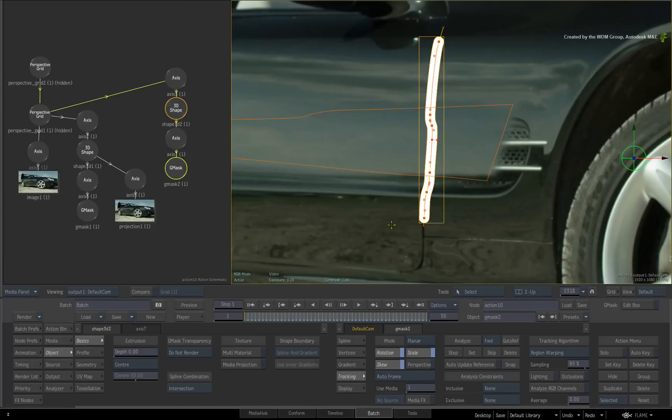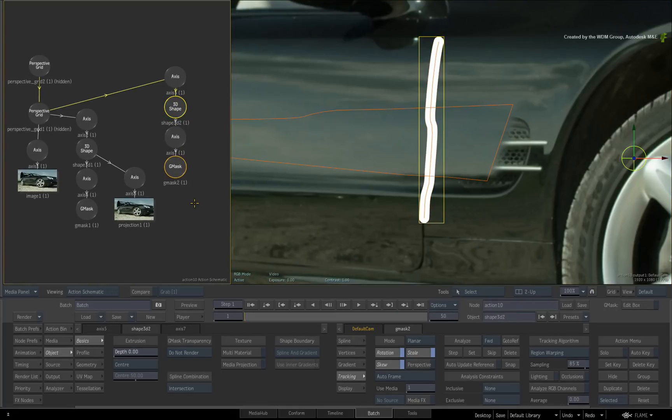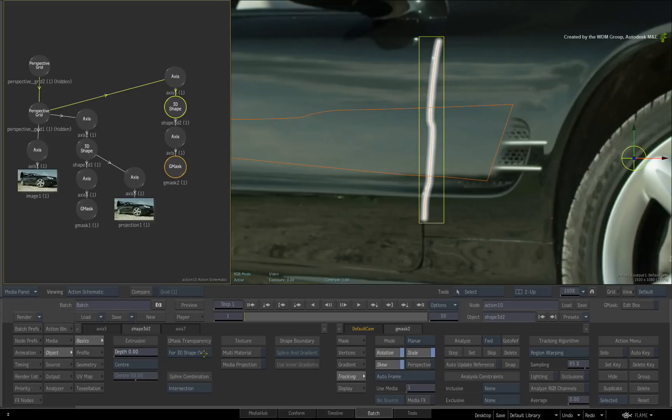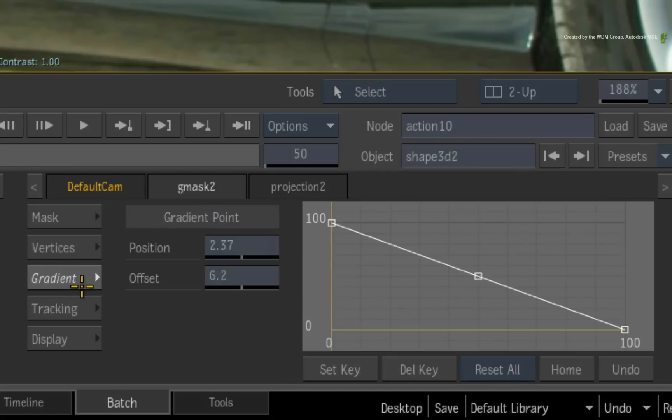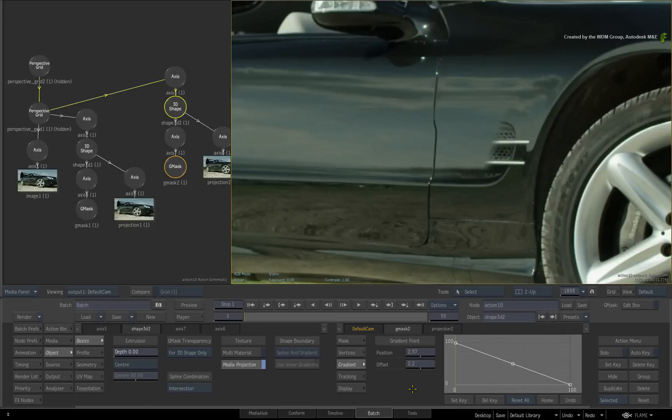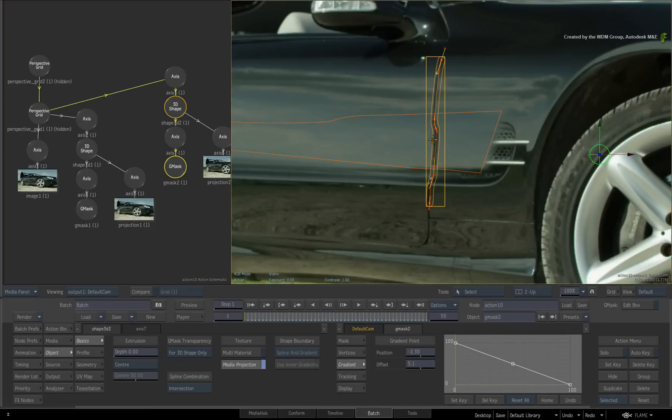Press F4 to switch to the result view. Next, double-click on the 3D shape node. Set the Gmask transparency to for 3D shape only and enable media projection. To tweak it correctly, switch to the Gmask gradient menu. Adjust the offset until the thickness of the spline matches the original line. You can also tweak the vertices of the spline to get the exact detailing on the car.